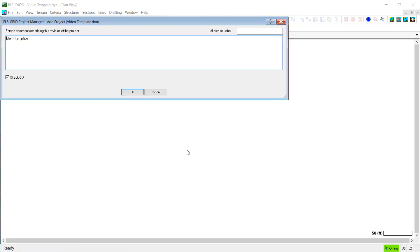Here, I'll enter some information to describe the new template that I'm creating, and when done, I'll go ahead and click the OK button, which will add the template back to the PLS-Grid server.